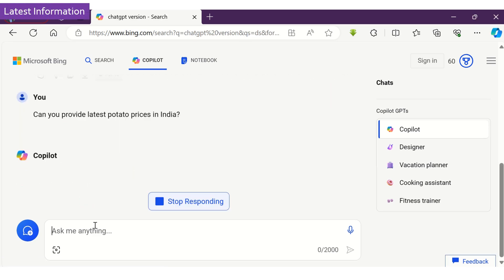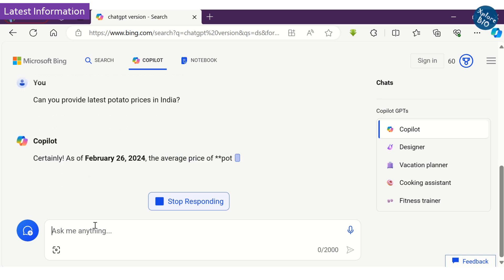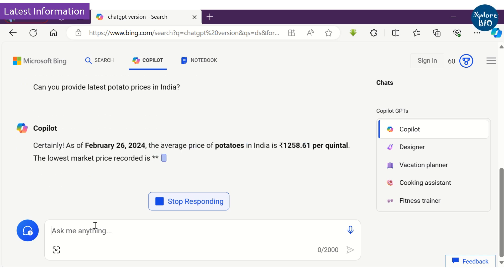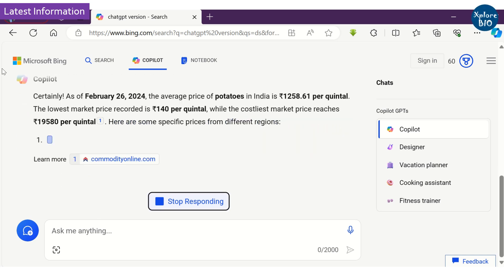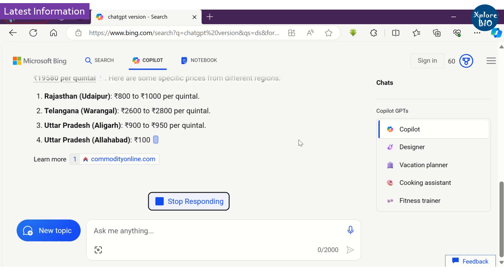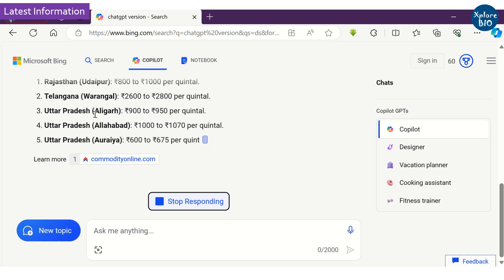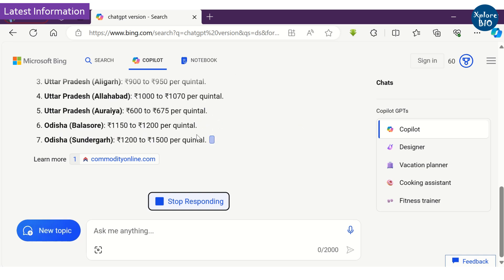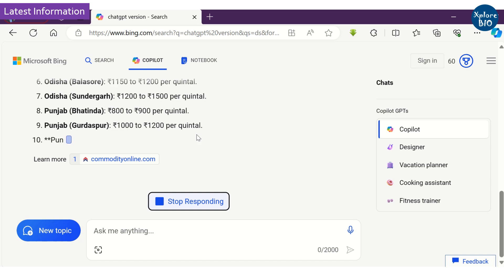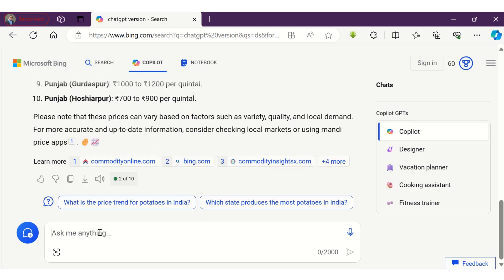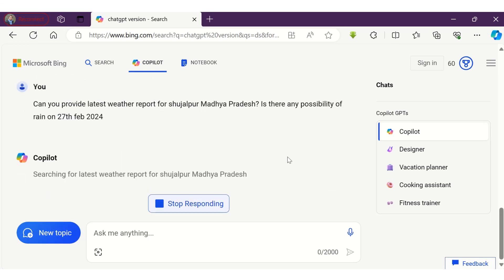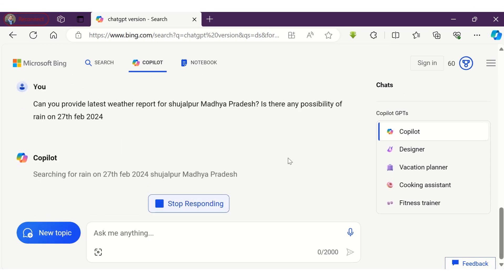Now let's check if it can provide the latest prices for potatoes in India. You can see it is providing the latest potato prices in various Indian cities. If you wish, you can ask related or more precise questions. Similarly, you can also get the latest weather reports.